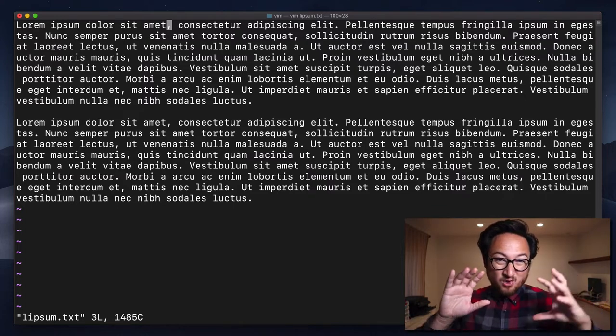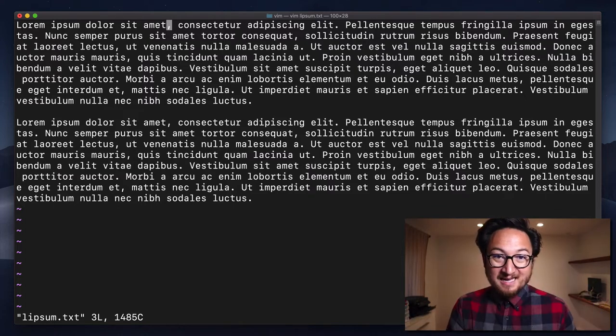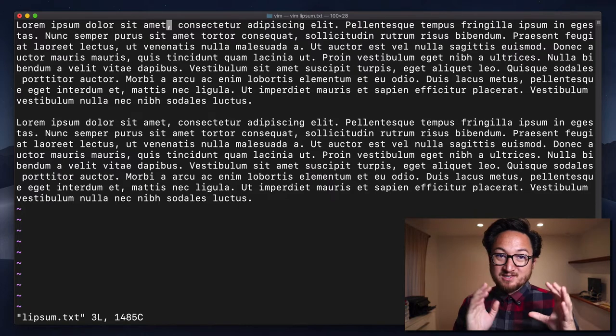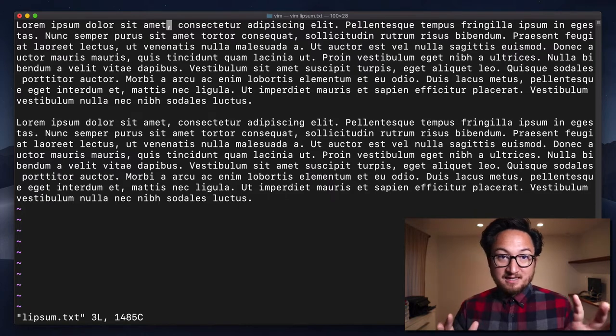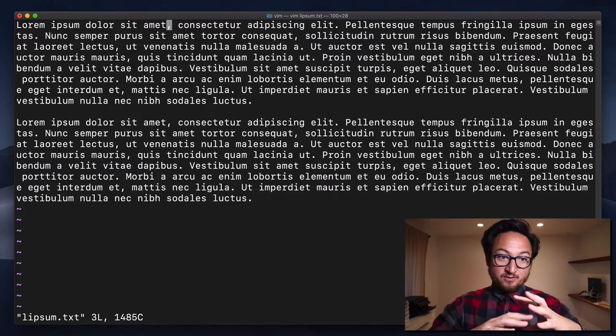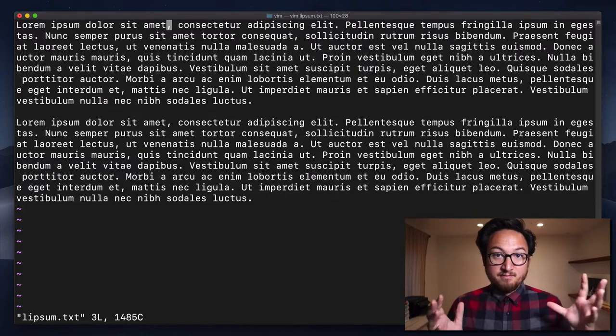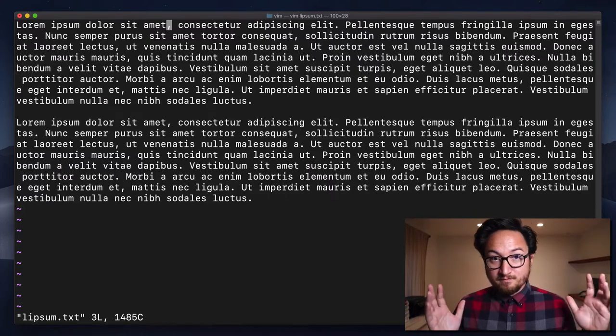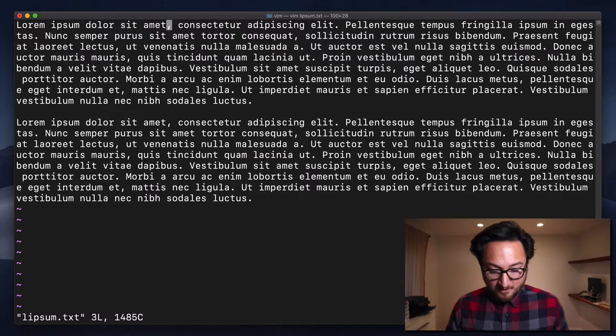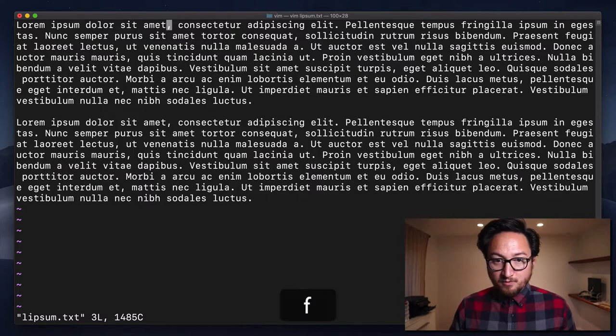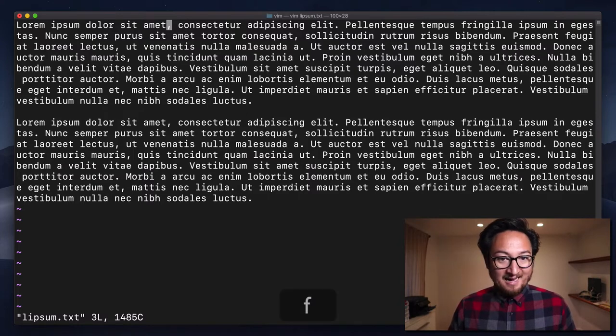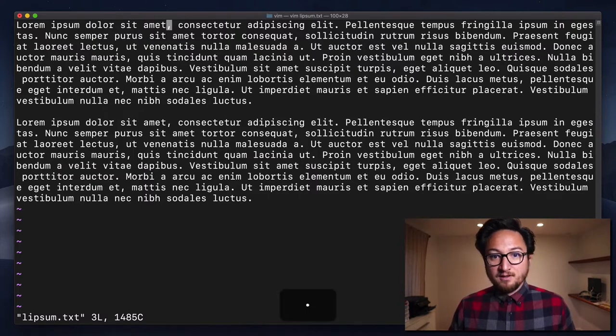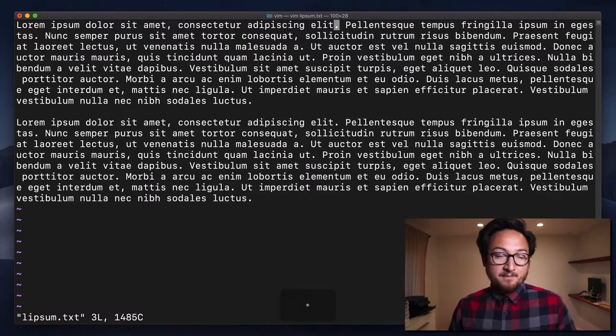Now this is incredibly handy and there's really just nothing like this in a traditional non-Vim text editor. I'm going to do this again by moving forward F dot.